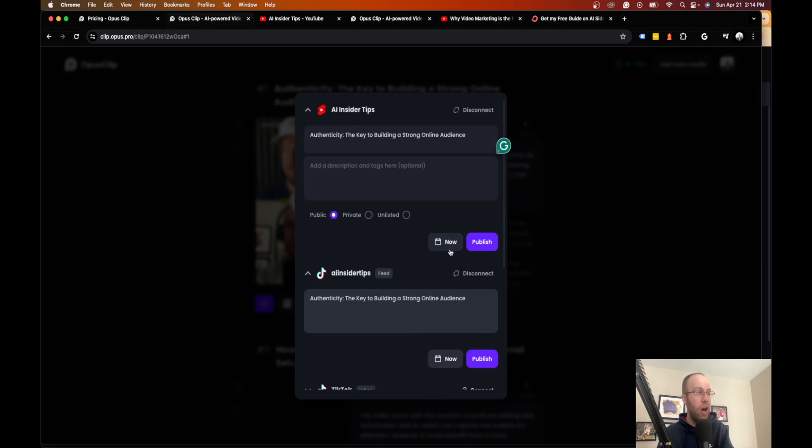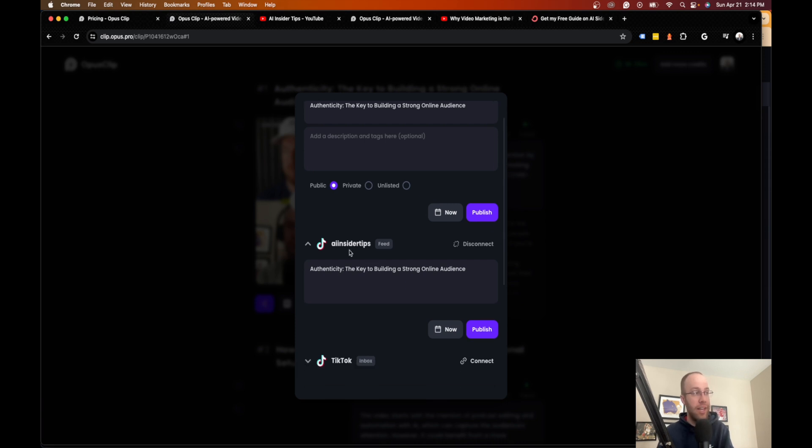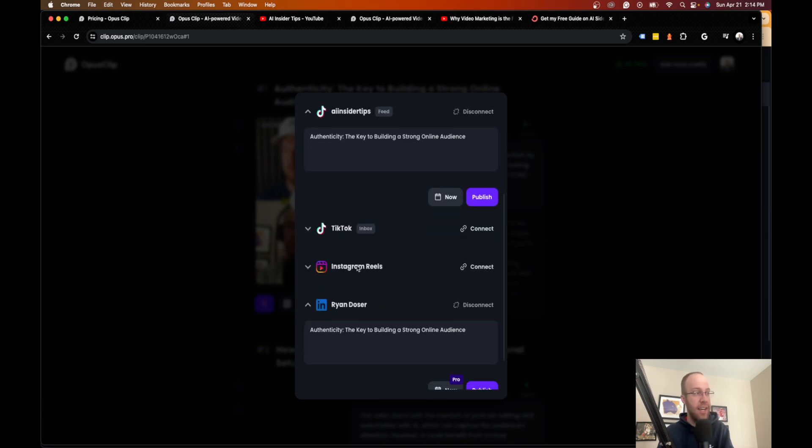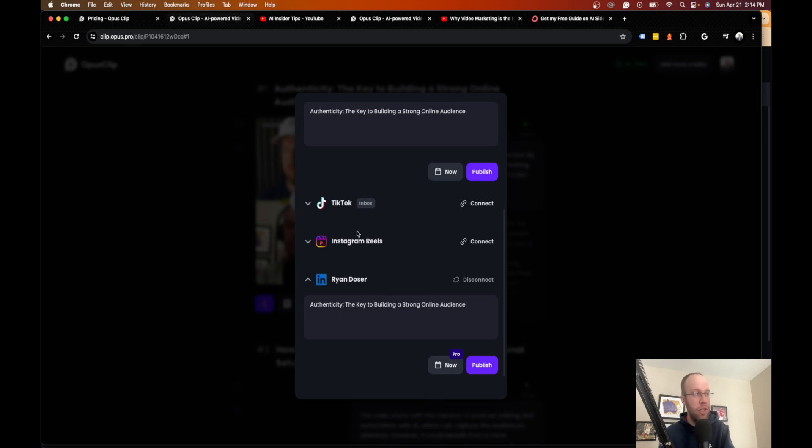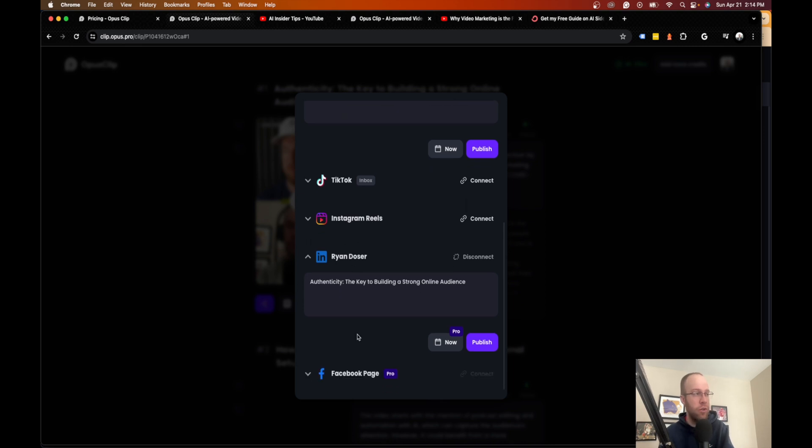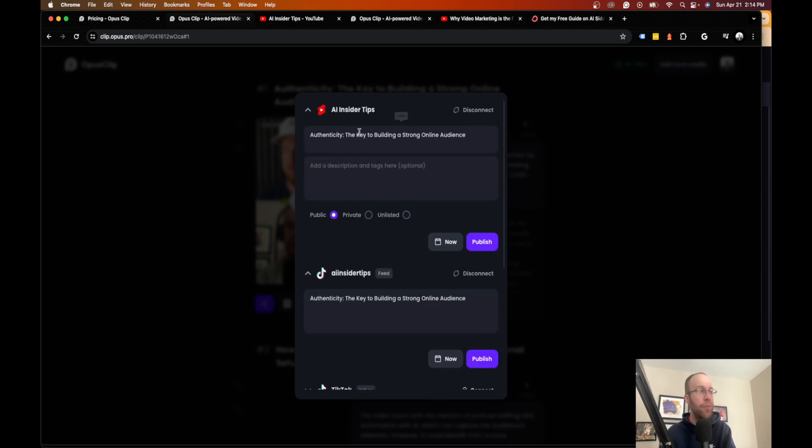This is really awesome because what you can do is you'll see I've connected my YouTube channel, AI Insider Tips. I've connected my TikTok account. I've connected my personal LinkedIn. I don't really do much with Reels or Facebook, but you can do that if it applies to you.